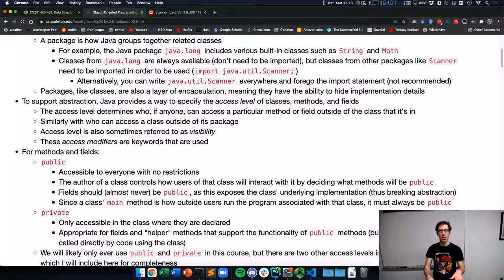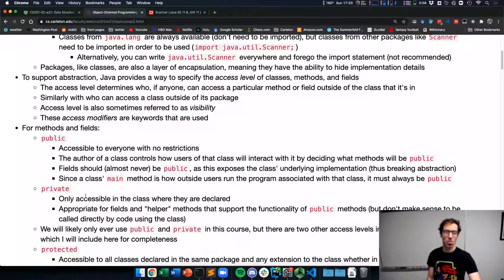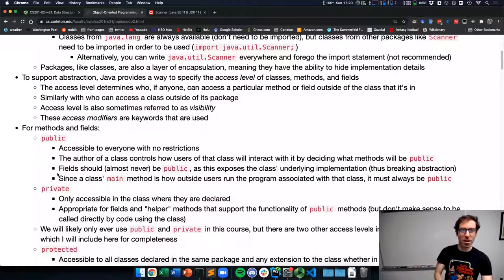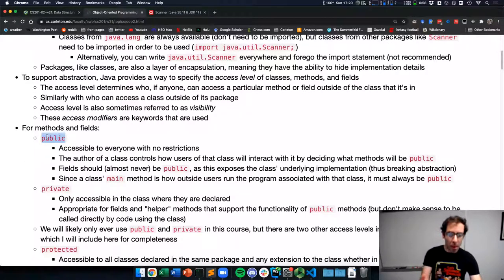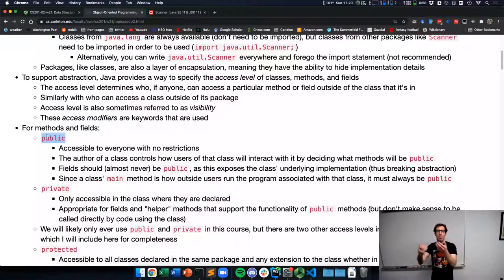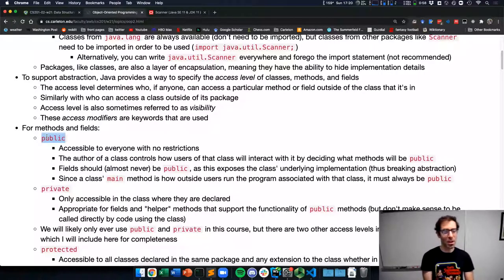That internal representation is then able to change, and that method is still supported. Why is the main method always public? We have public static void because the main method is how people outside the class actually run it as a program, and therefore it has to be public.